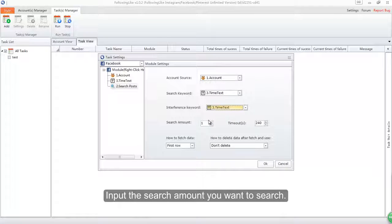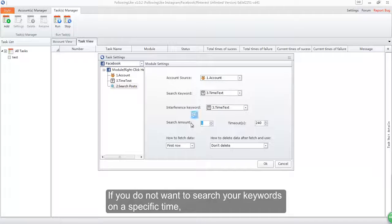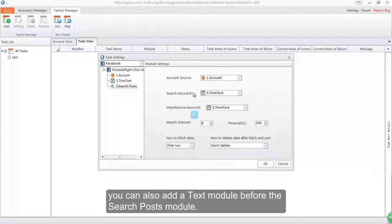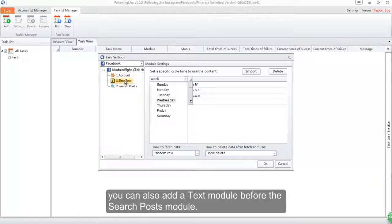Input the search amount you want to search. If you do not want to search your keywords on a specific time, you can also add a text module before the search posts module.